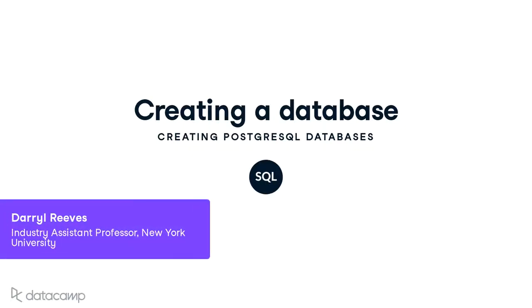Welcome to Creating PostgreSQL Databases. This is a fundamental topic for anyone who is an administrator or user of PostgreSQL.